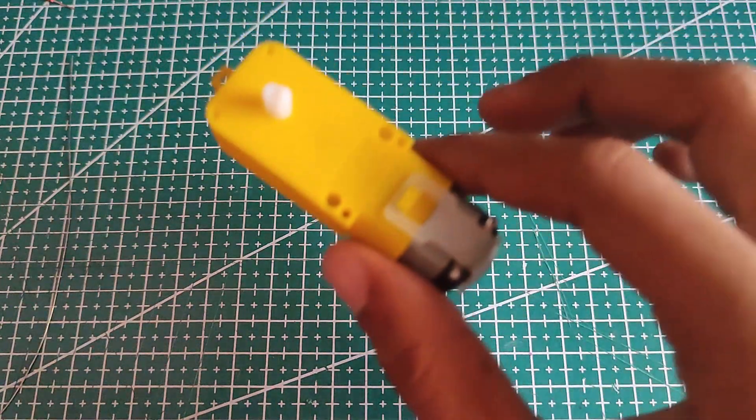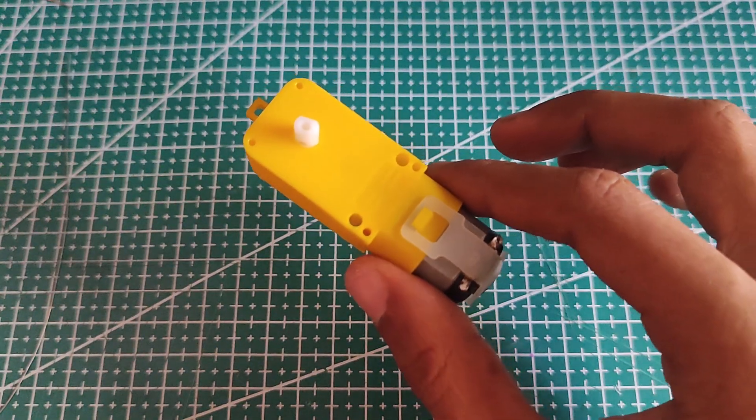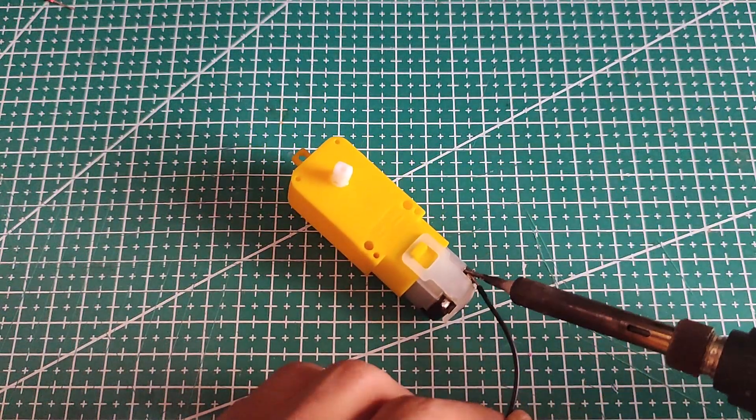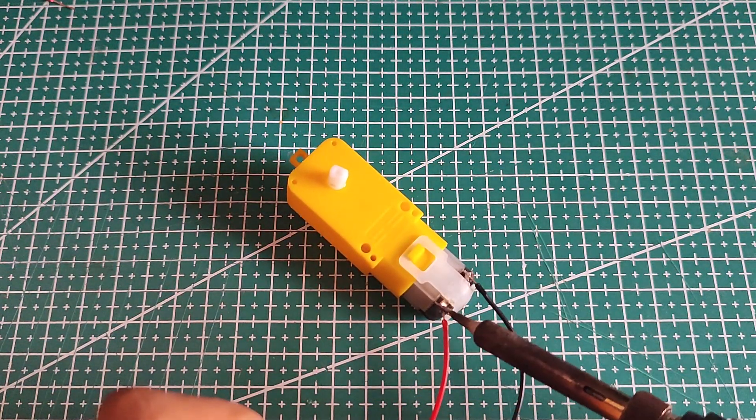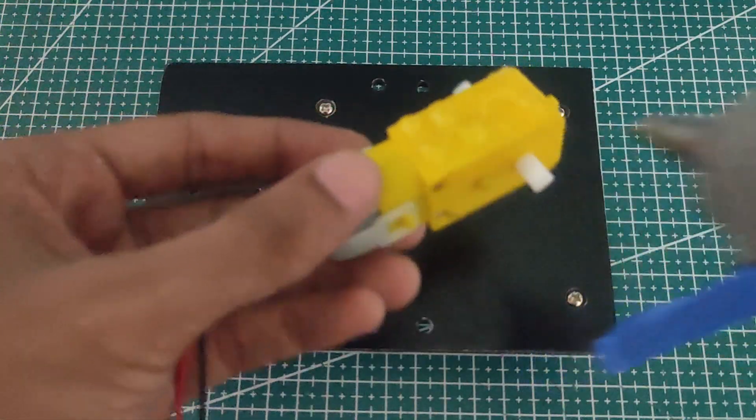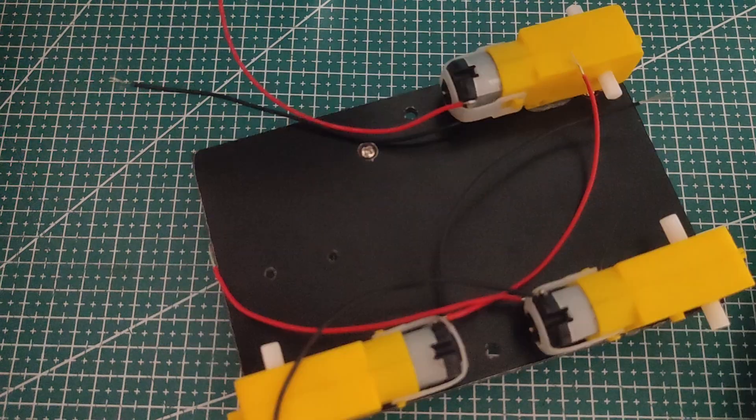For movement I'm using TT gear motors. I soldered wires to each motor and mounted all four to the chassis with a hot glue gun.